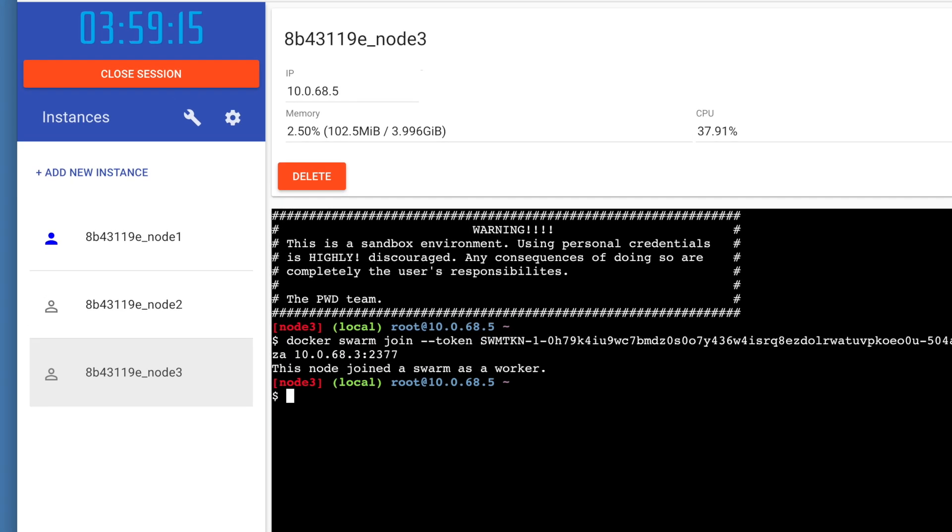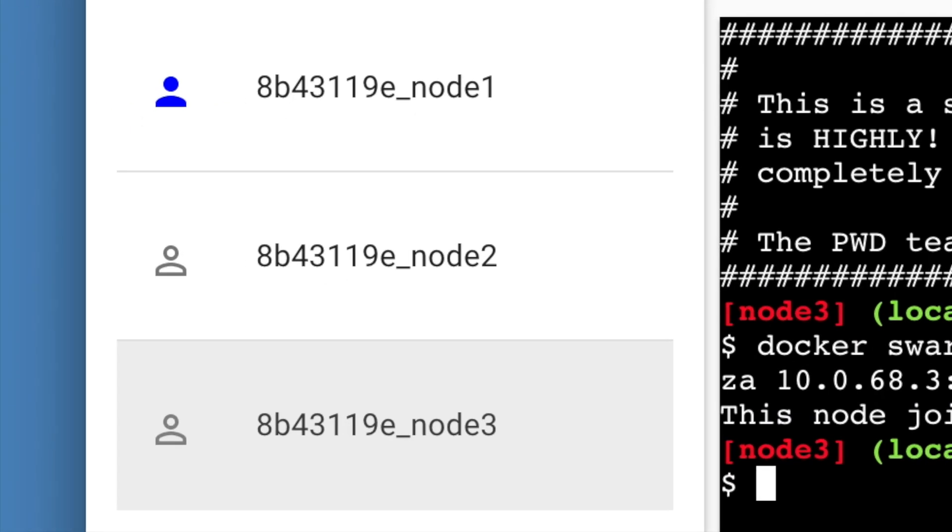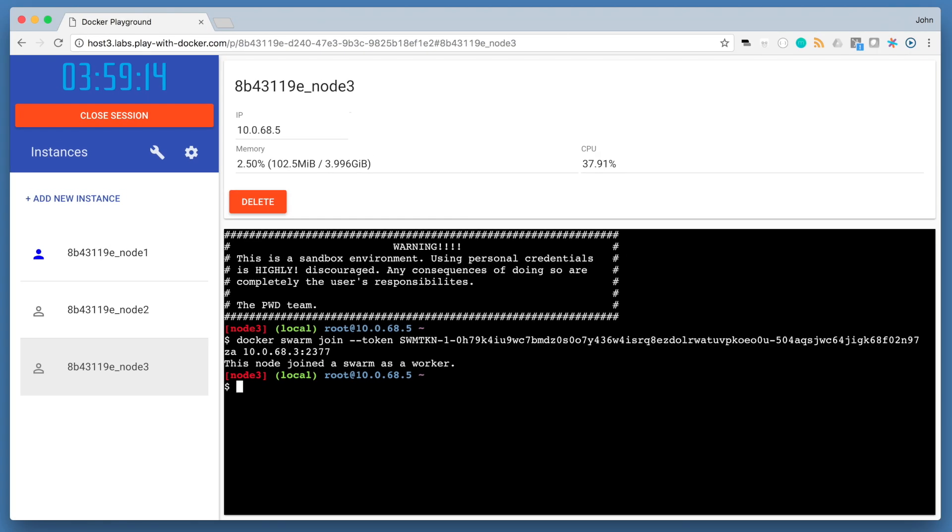Notice that there are little icons that appear in the left-hand side. This is a feature in Play with Docker that lets you know that you have nodes that are part of a Docker Swarm. The dark blue icon indicates that the node is a manager node. And the icons that are not colored in indicate that the nodes are worker nodes. So in this case, we have one manager node, node 1, and two worker nodes.